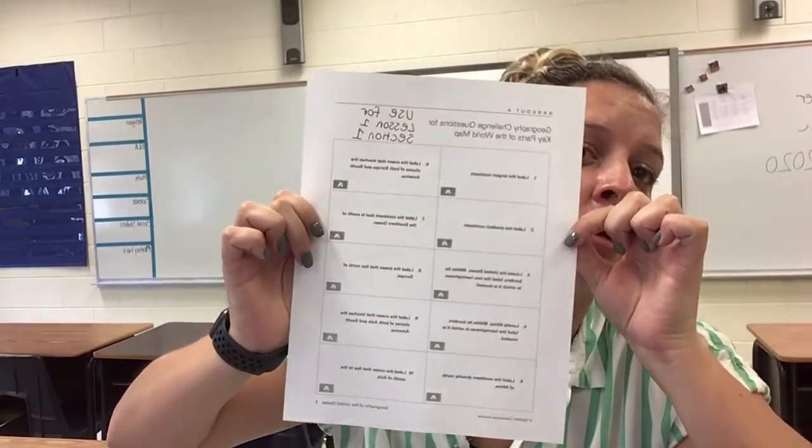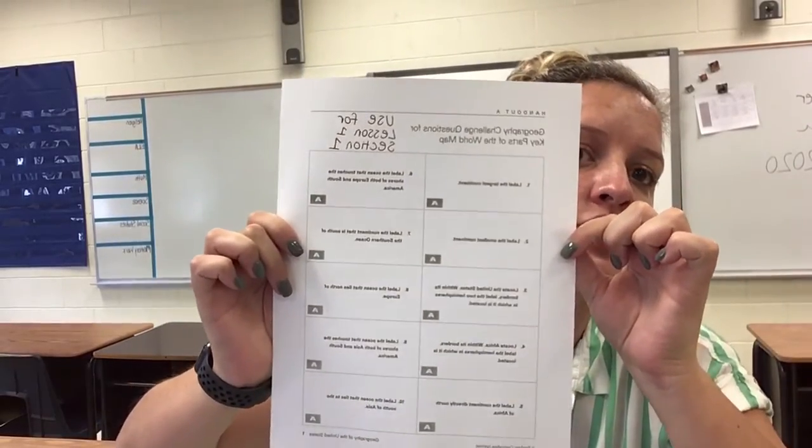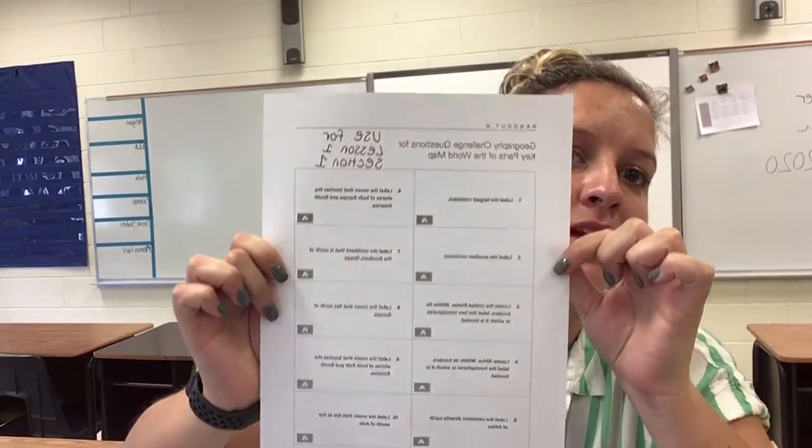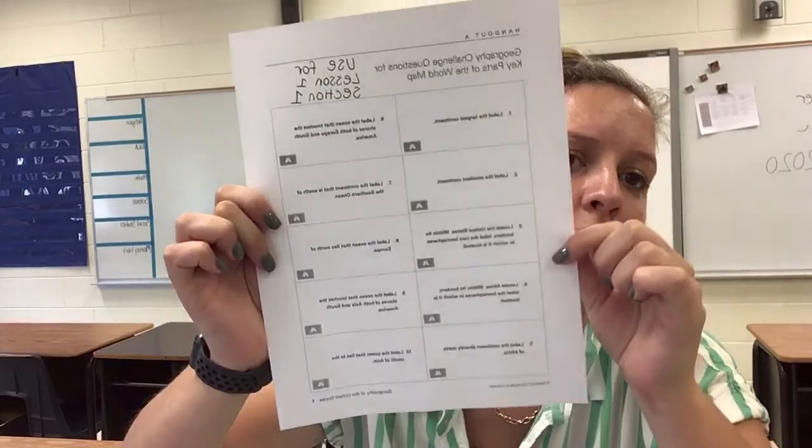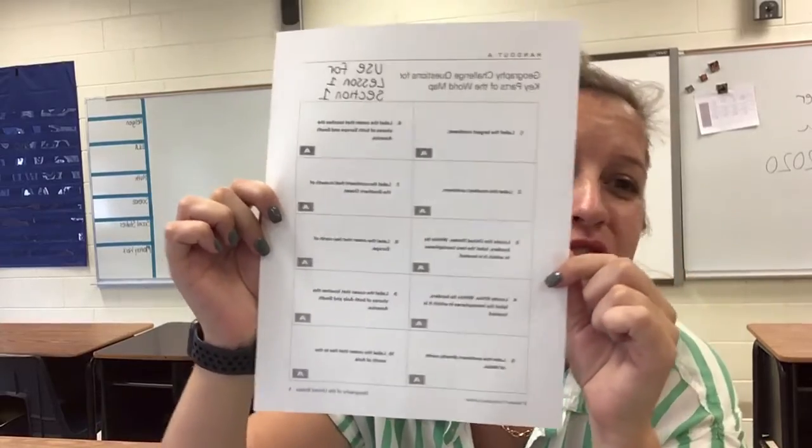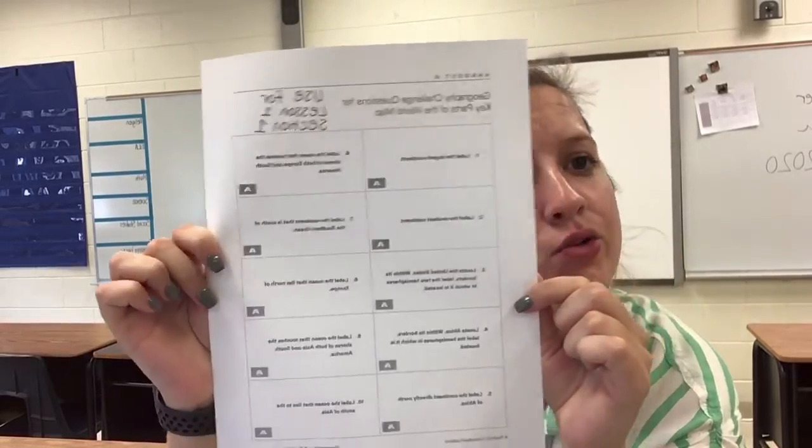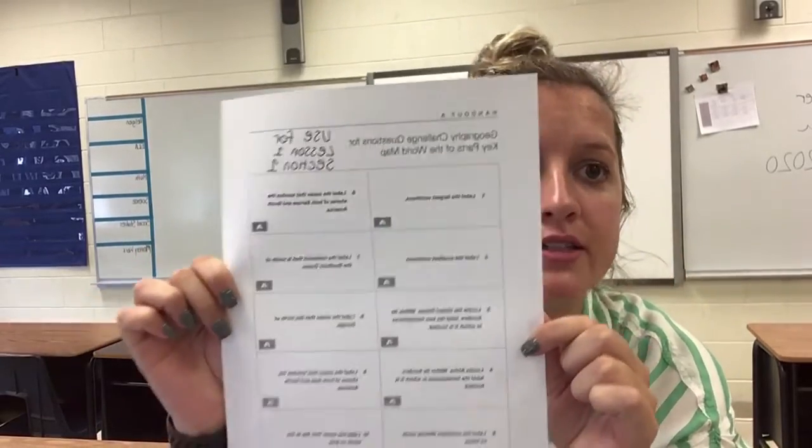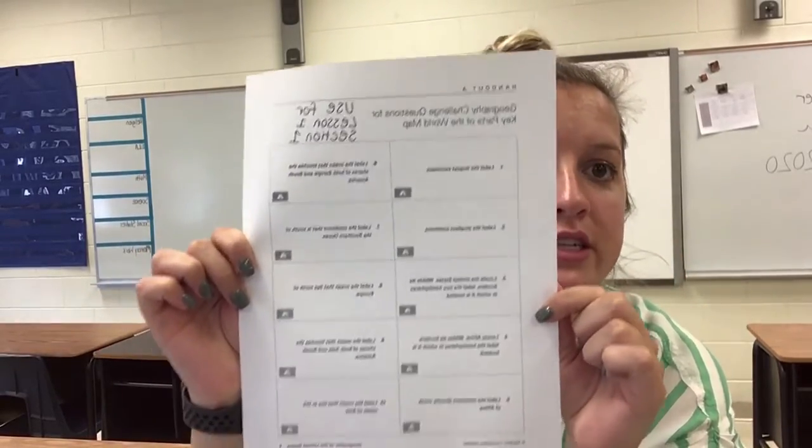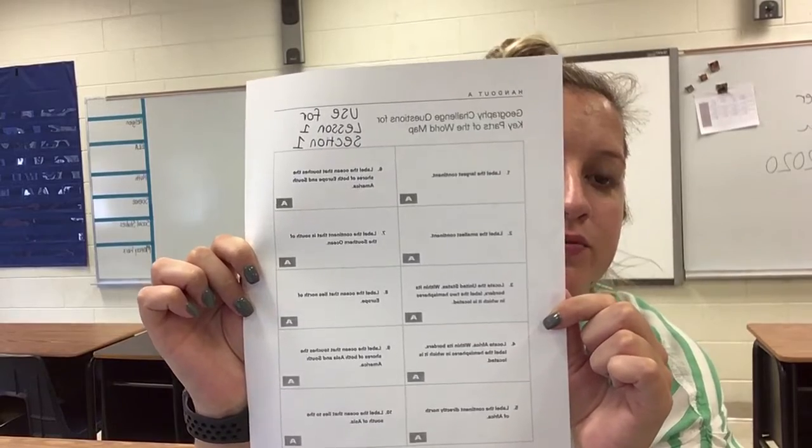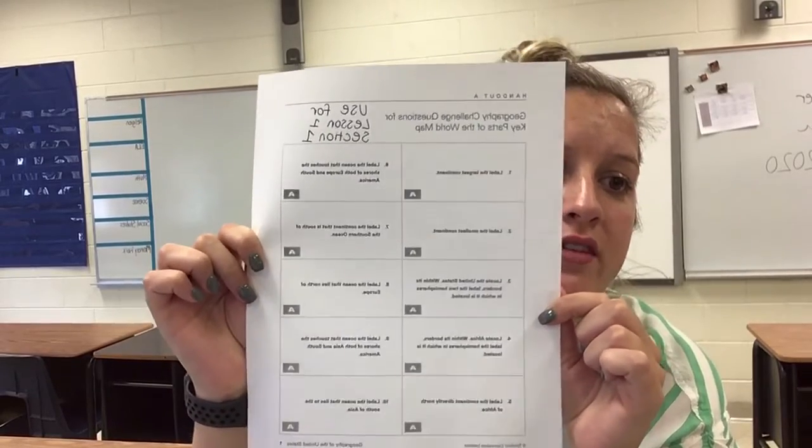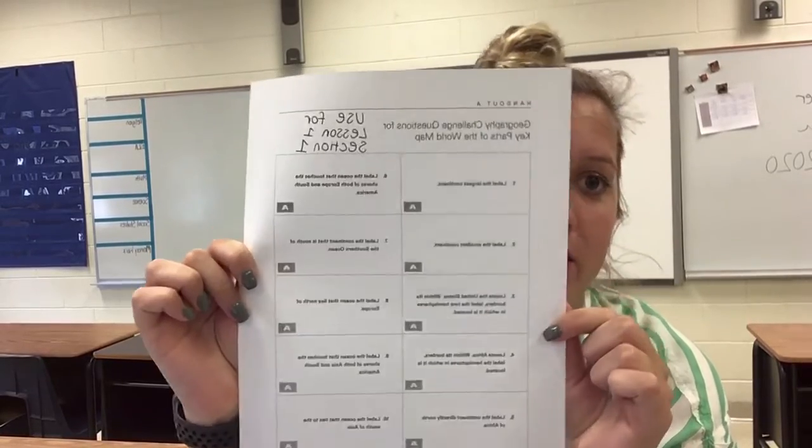It's a handout, and it says Use for Lesson 1, Section 1. I want you to have this out. You can pause the video until you find this in your packet. Once you have this, hit play again.